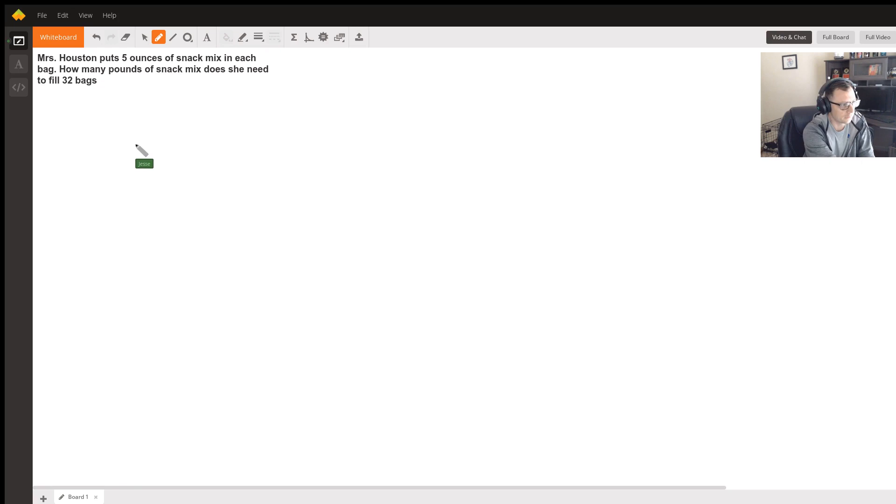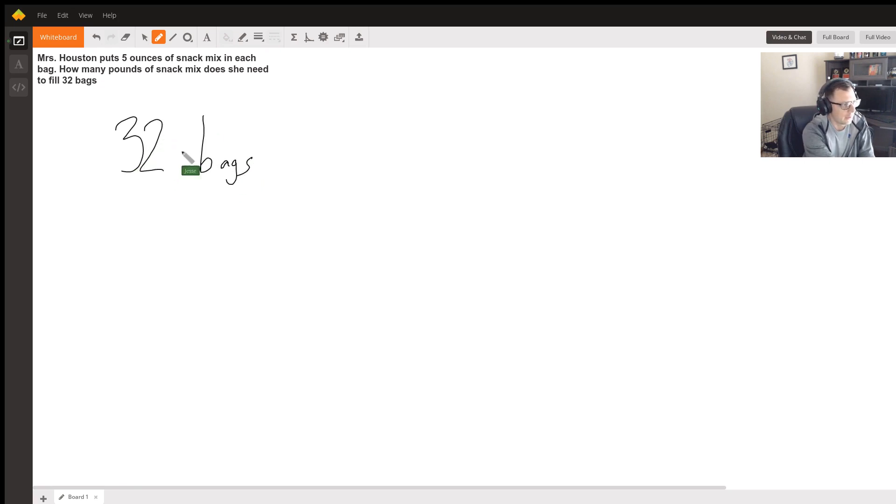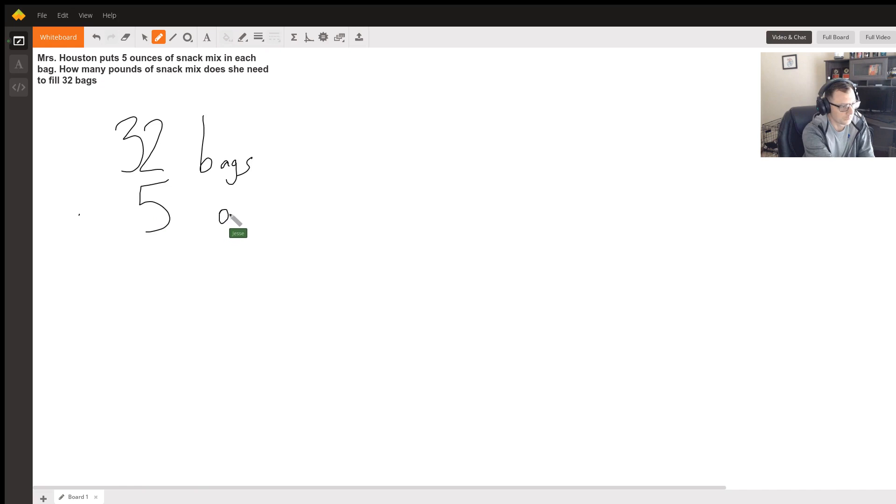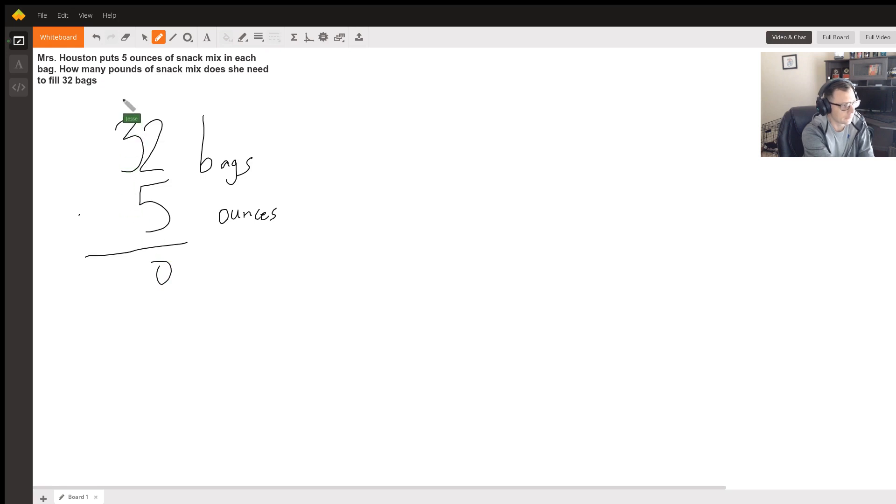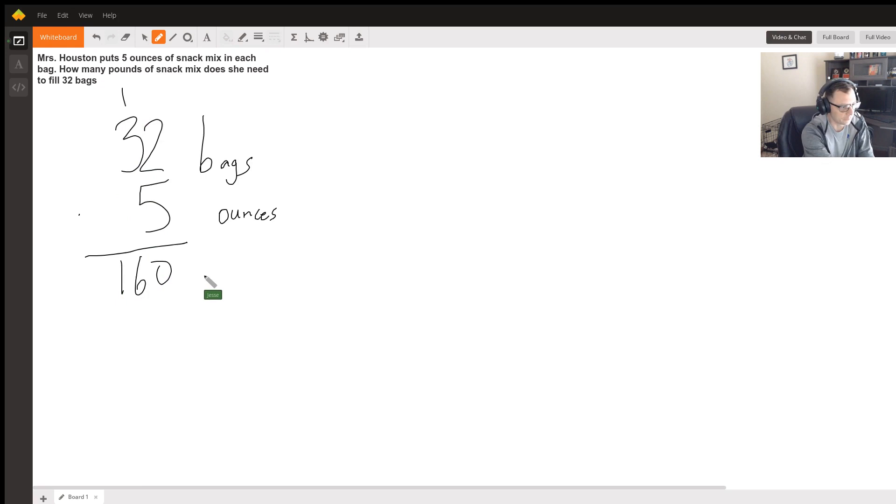We have 32 bags, and then that's going to be multiplied by 5 ounces. So if you multiply this, then we have carry the one, 15, 16, 160. And this is going to be in ounces.